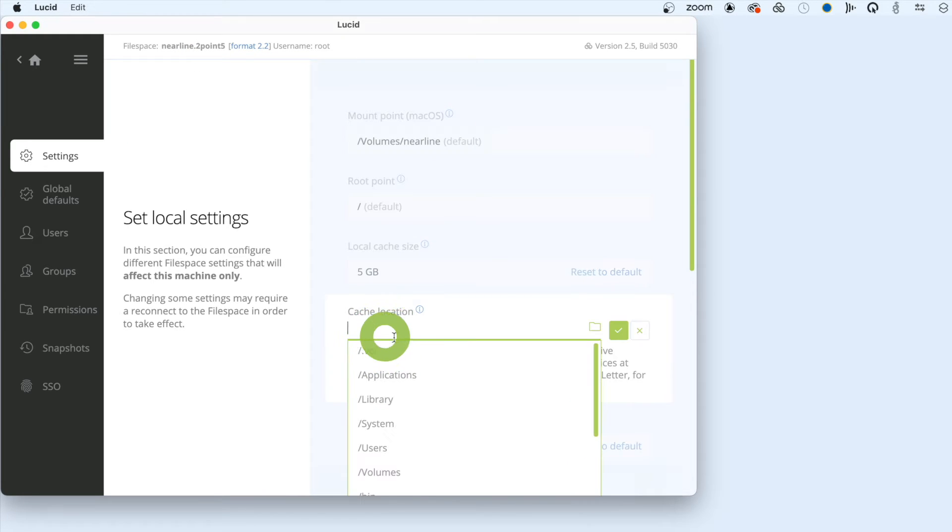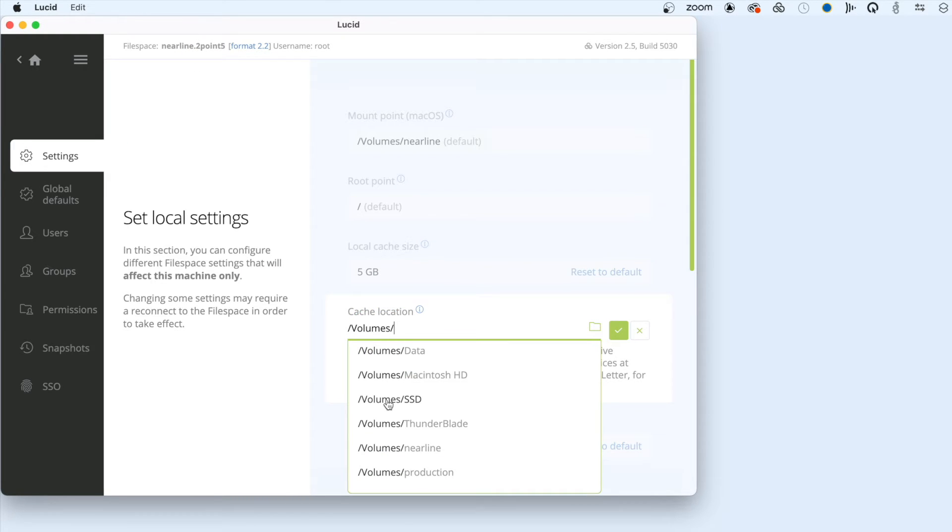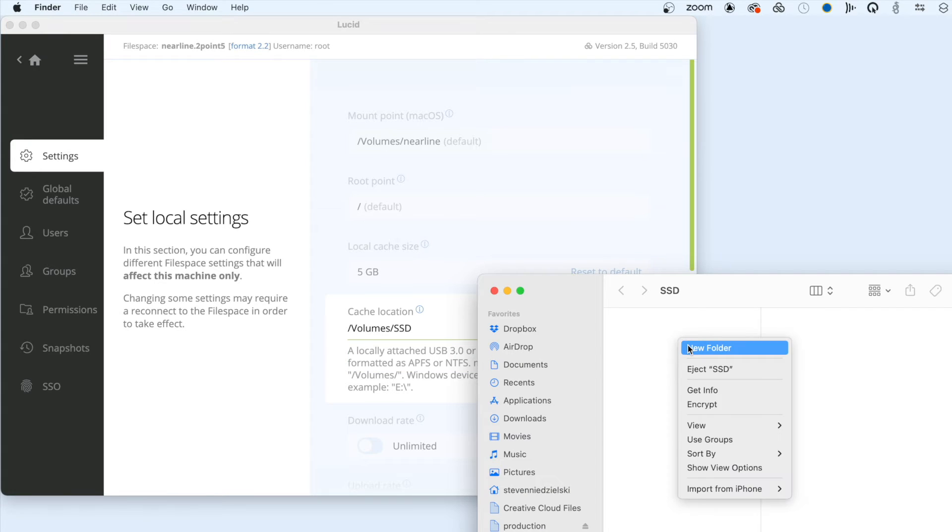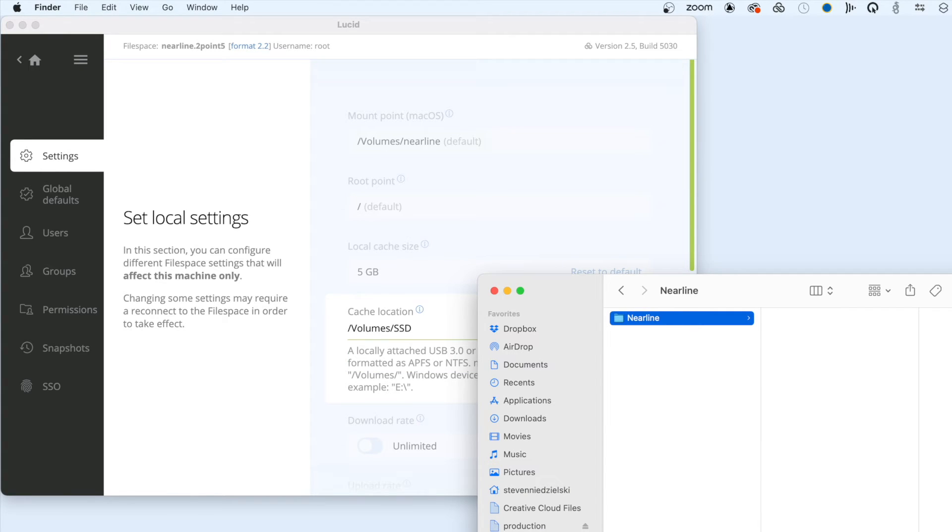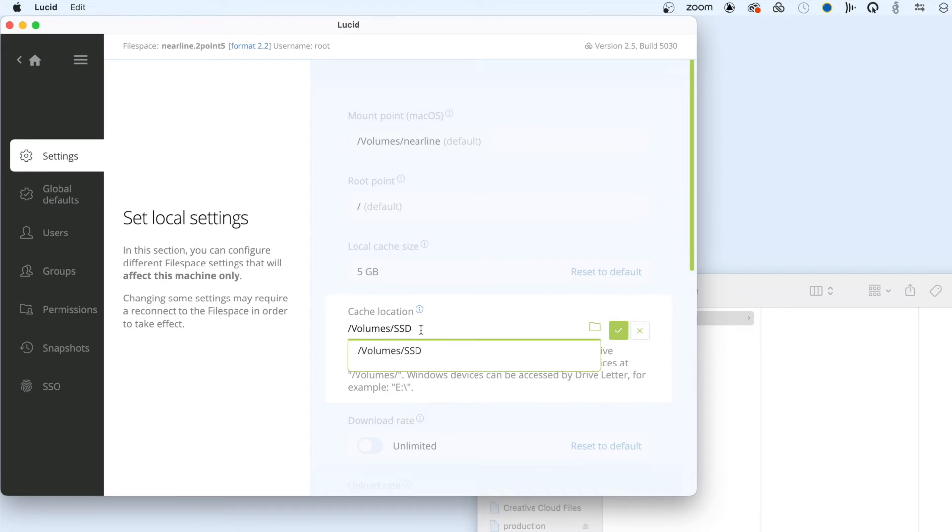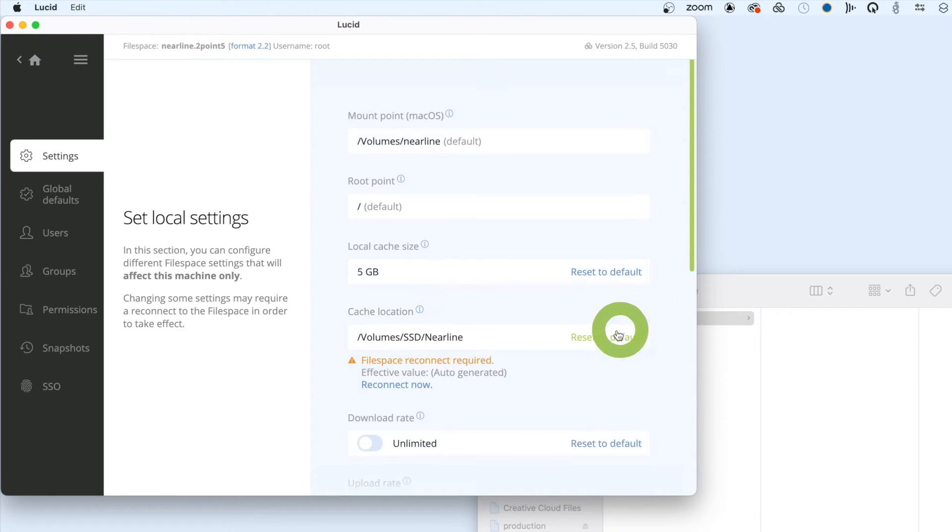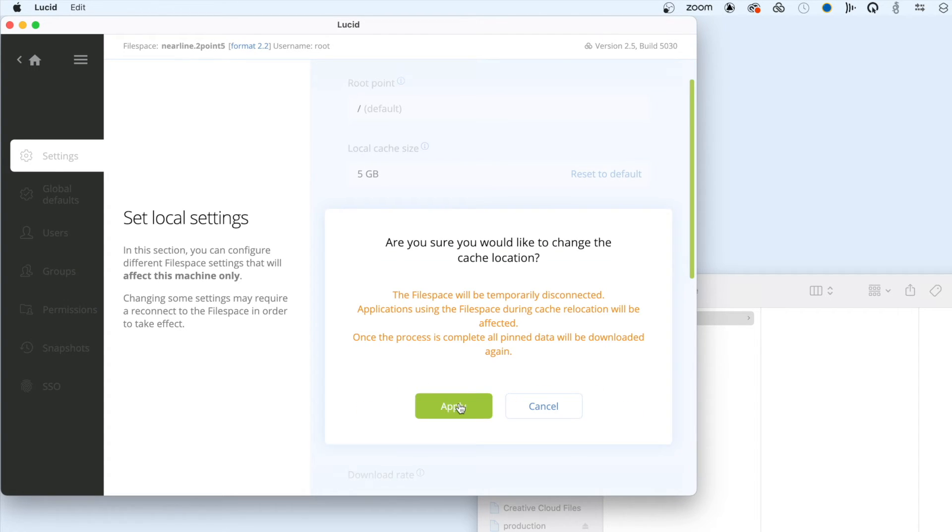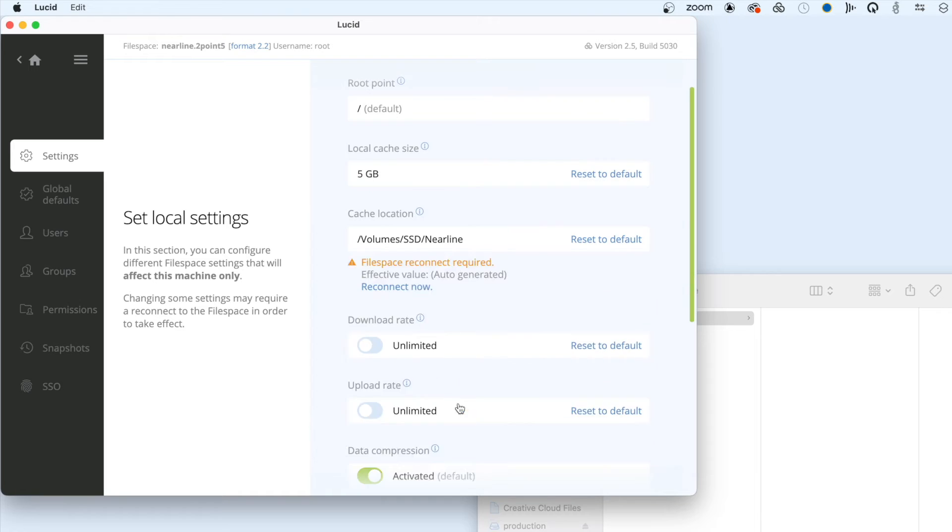Click the Cache Location field, and choose the volume name for your new disk. You can create and use a subfolder if you want. Press the green checkmark icon, click on Reconnect Now, and once confirmed, your cache is stored on the new disk.